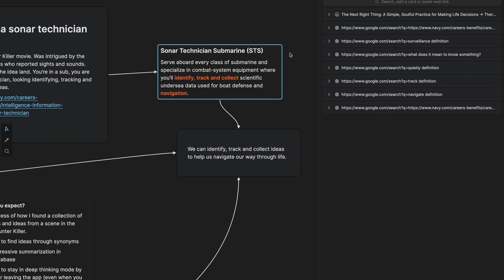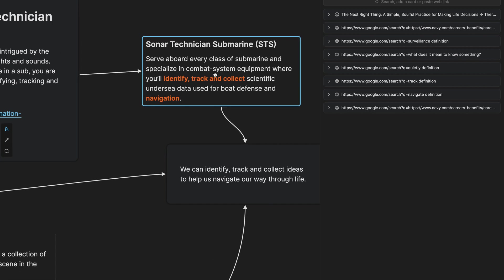So now we have this passage right here, the sonar technician submarine STS. This is describing what happens when you actually are on the submarine. So you serve aboard every class of submarine and specialize in combat system equipment where you'll identify, track and collect scientific undersea data used for boat defense and navigation. So I highlighted identify track and collect and navigation.